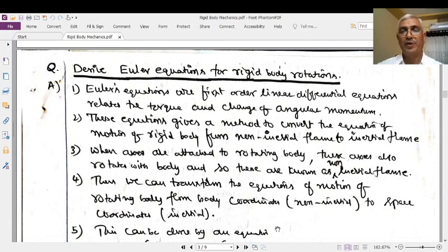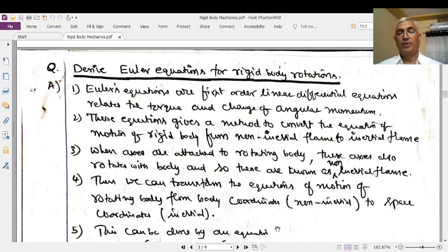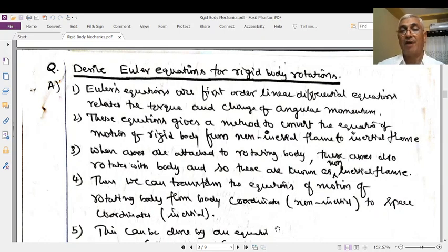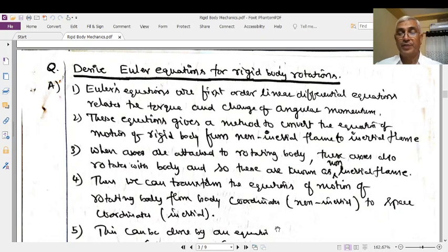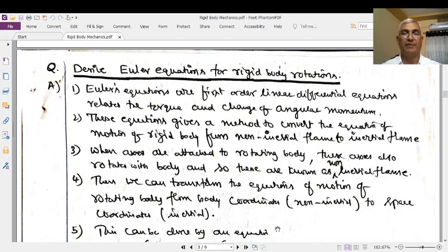Euler's equations give the relation between rigid body mechanics with respect to a fixed inertial frame and another rotating frame — that is a non-inertial frame. It gives the relation between the motion of a rigid body with respect to the inertial frame and the non-inertial frame. That is why it has a wide range of applications, and Euler's equations can explain the complex nature of rigid body rotations.